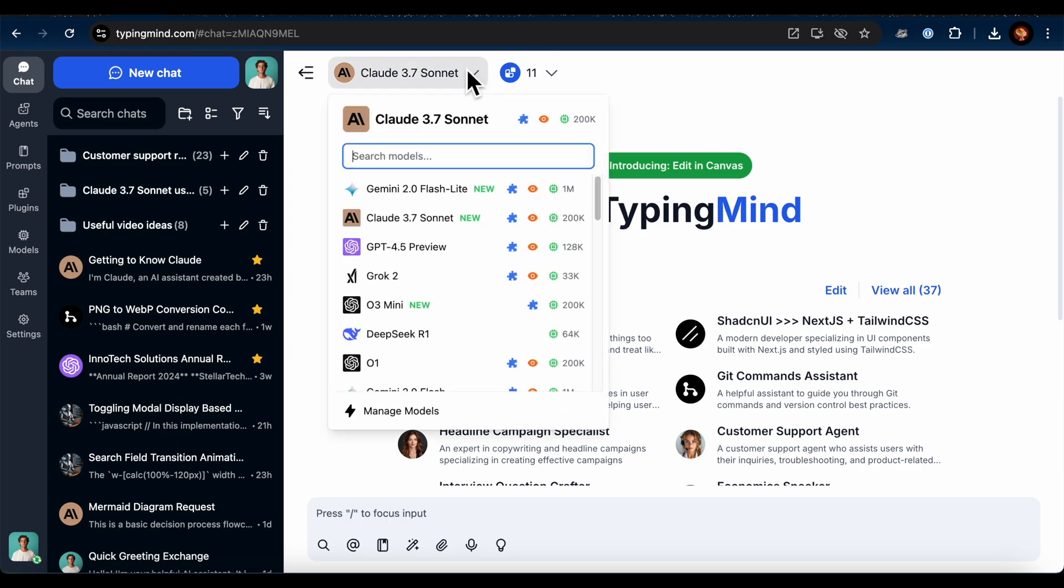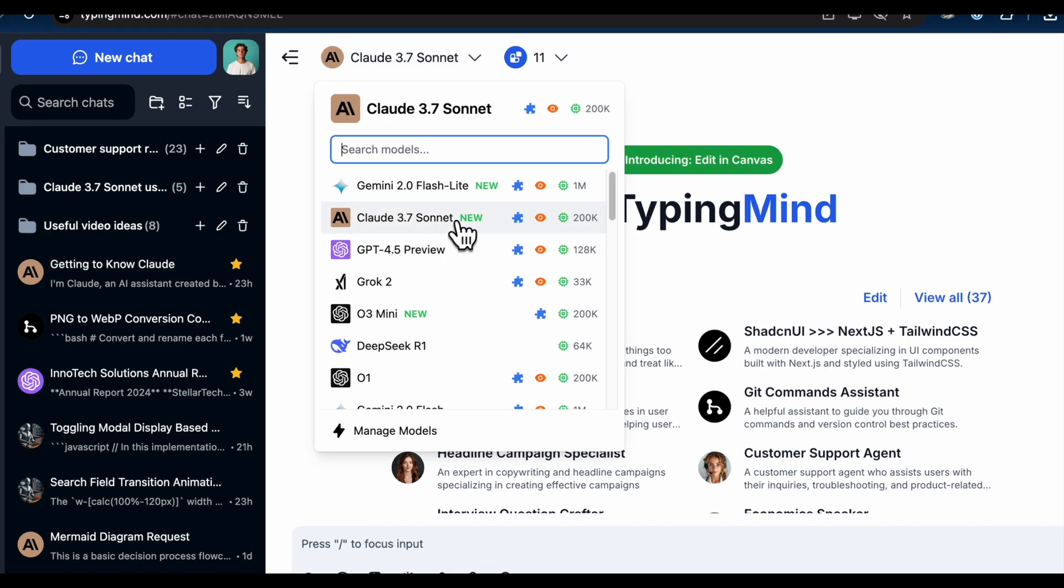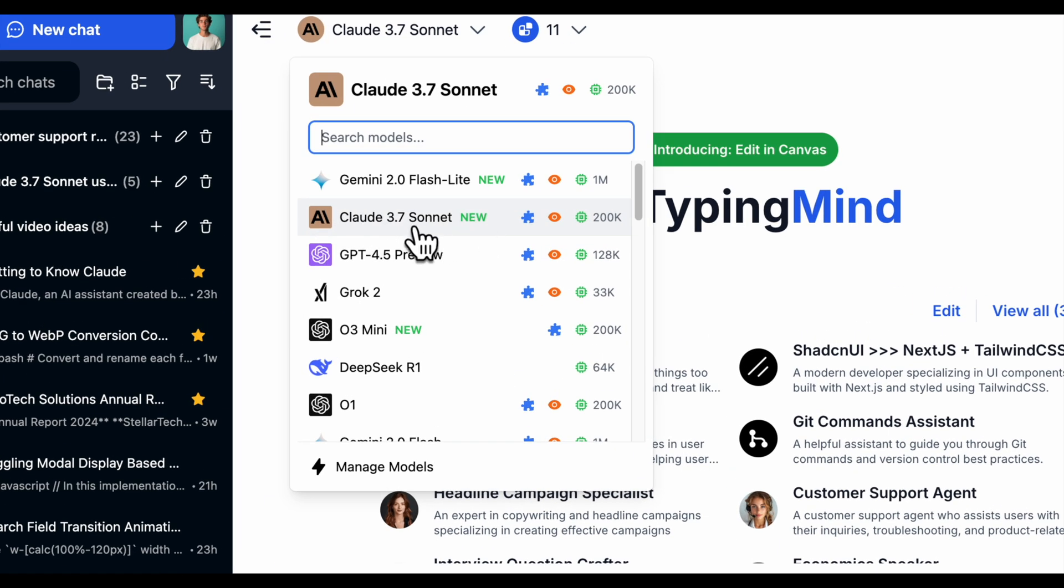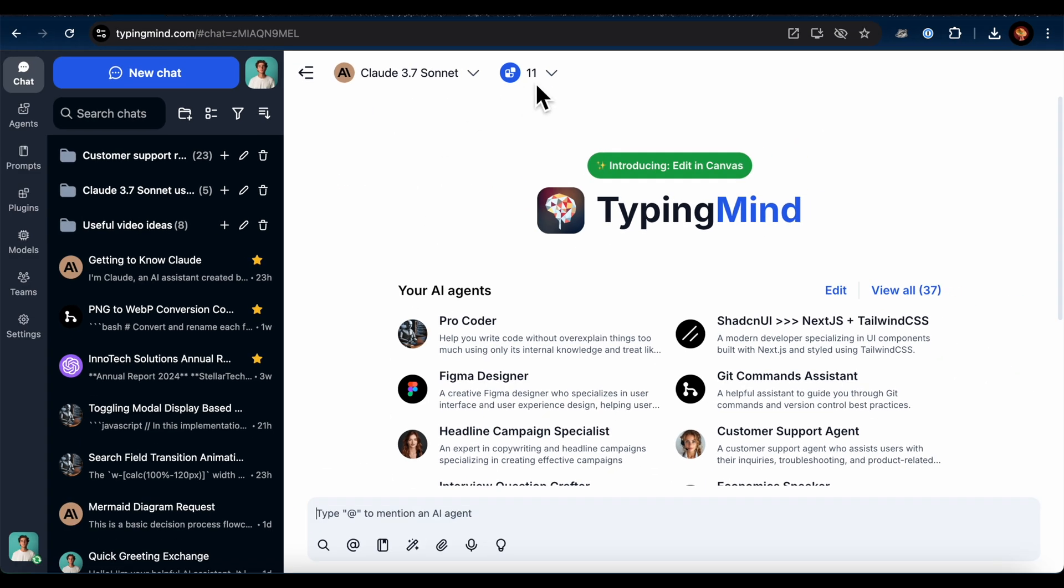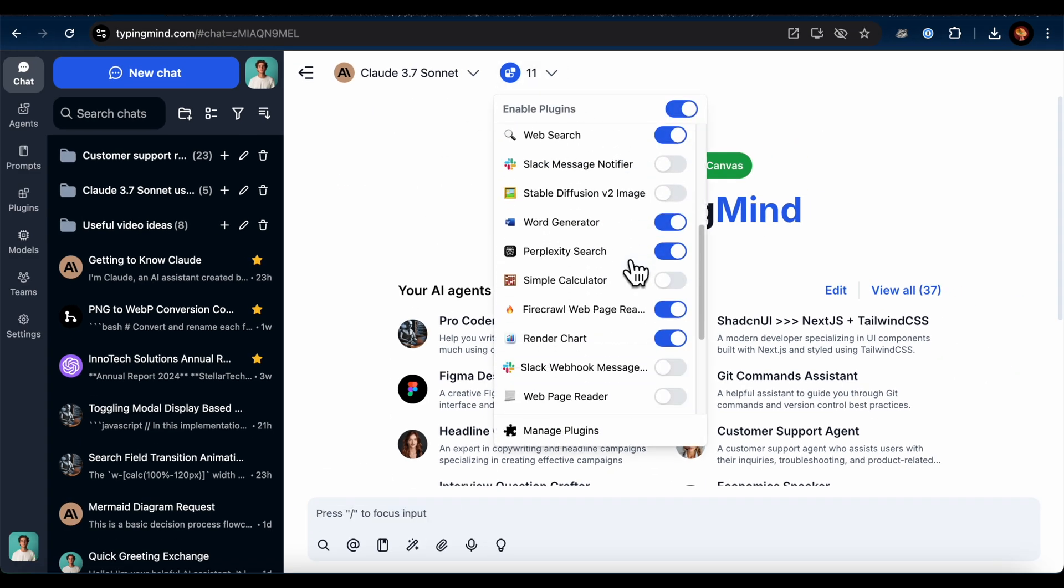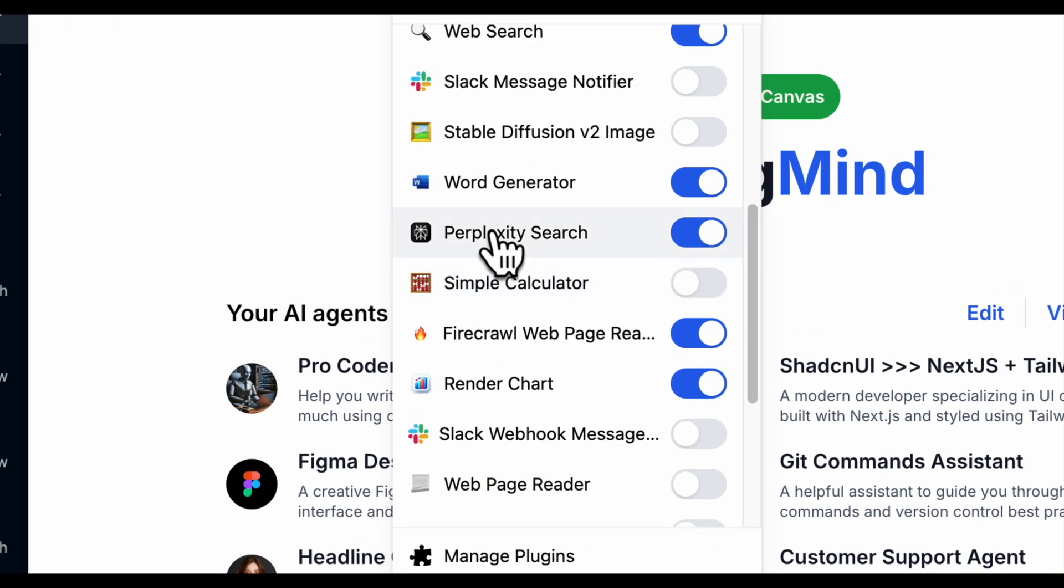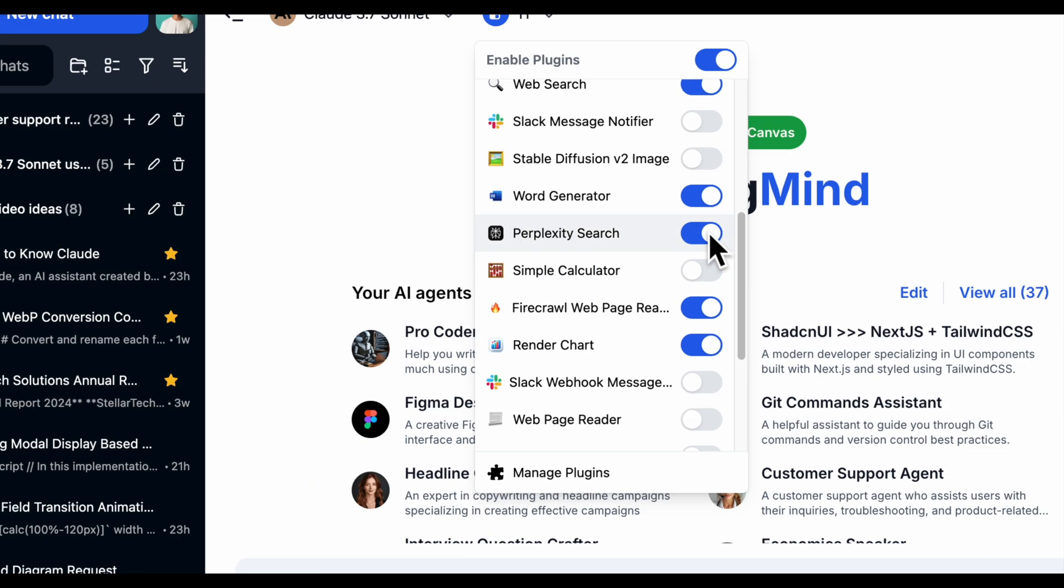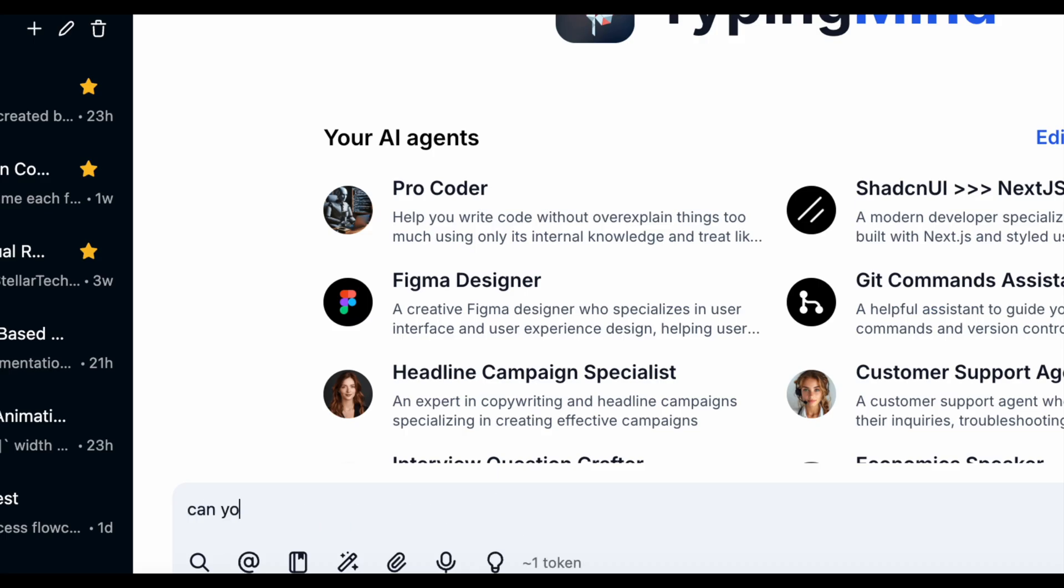Now, let's have a chat with Claude 3.7 Sonnet. You can use any AI model, though. Just go to the Models panel to switch, but make sure the Perplexity plugin is enabled. All right, let's chat.